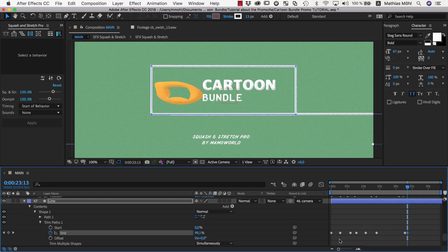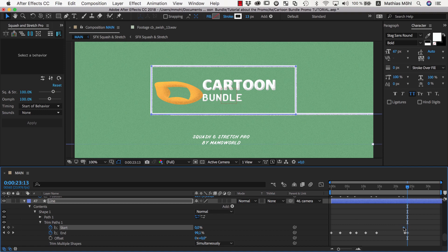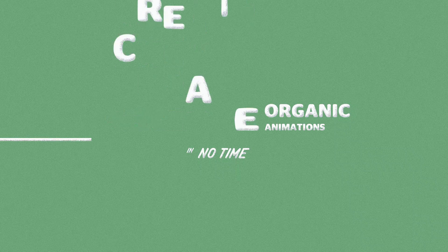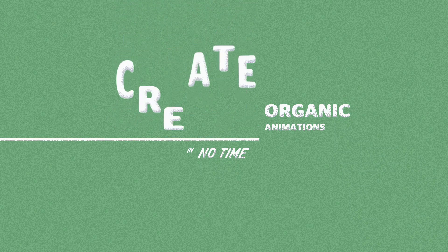Once we are done keyframing the end of the line, we can also keyframe the start of it so that at the very end of the animation, the line forms the final rectangle. Now our project looks like this.